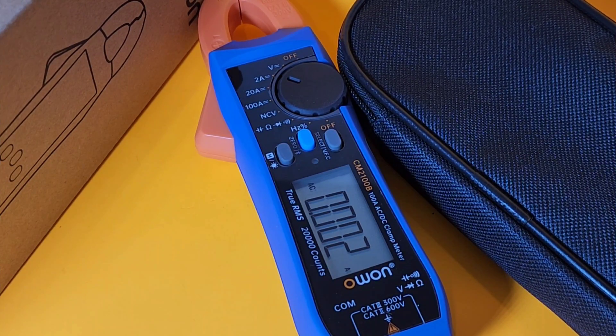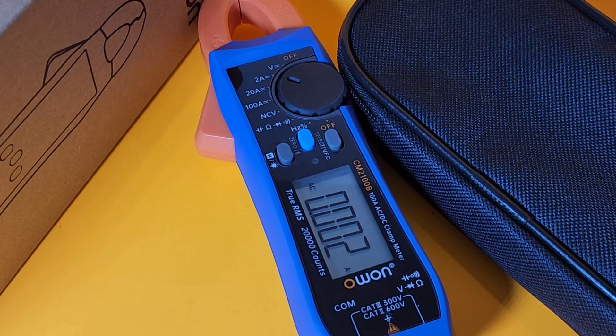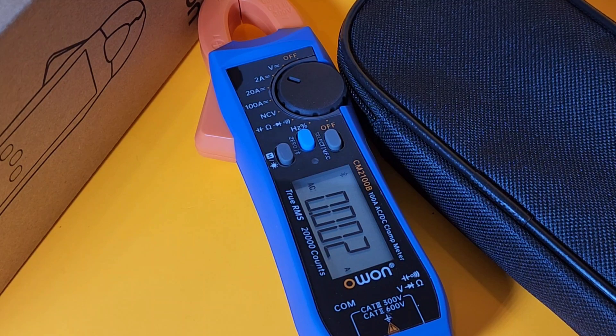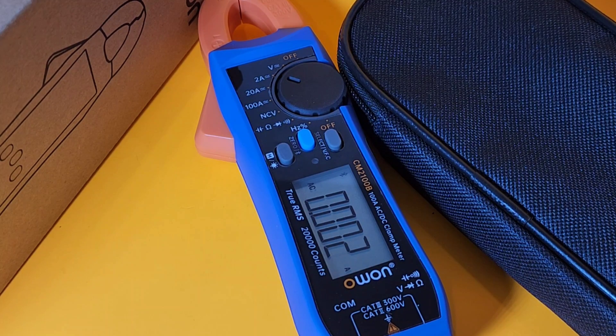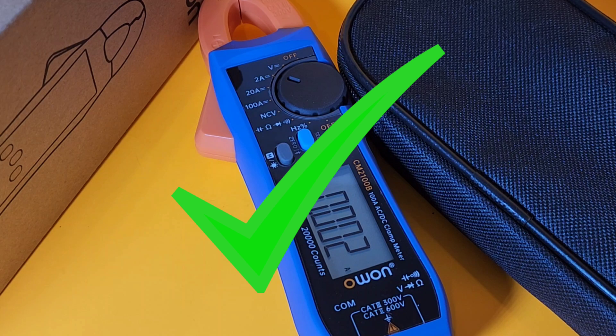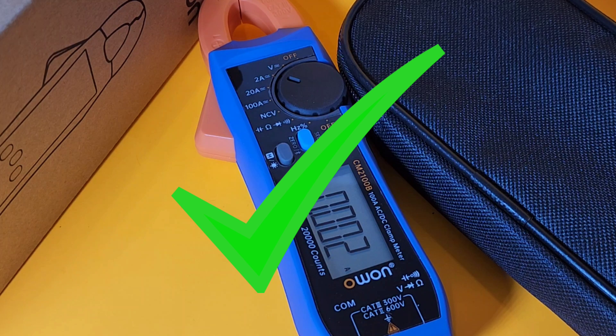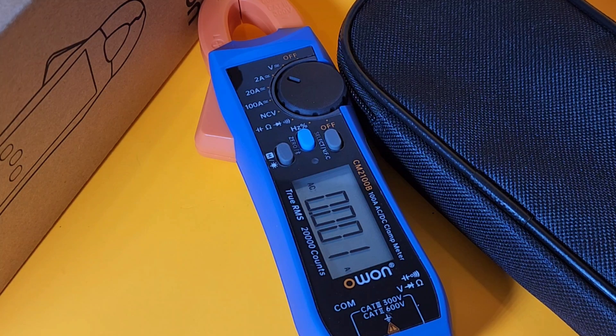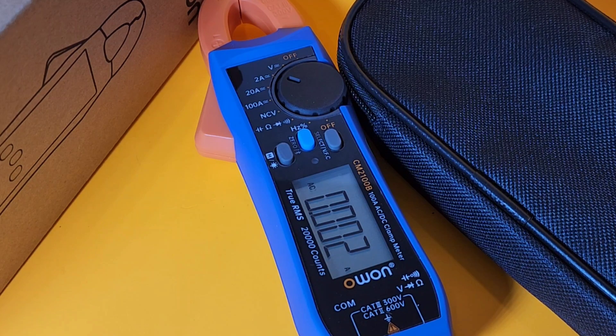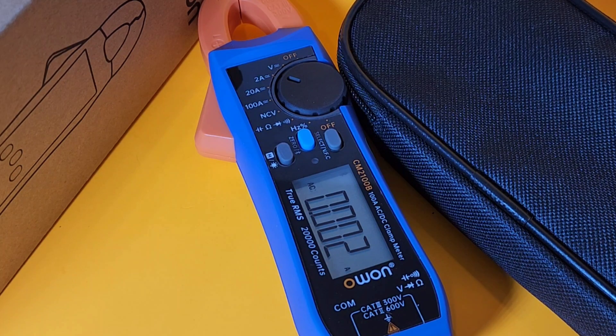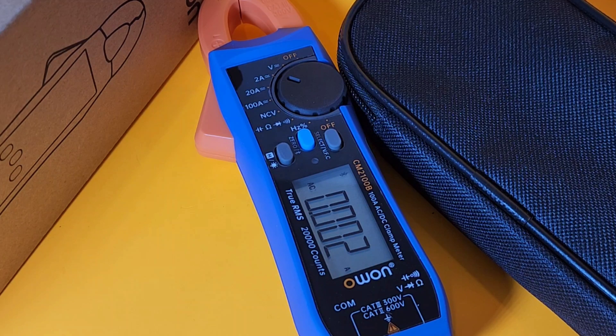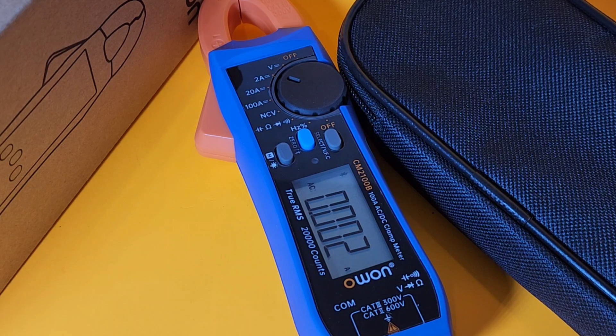Closing thoughts. The OWON CM2100B. Oh yeah. This is a keeper. Now, you know what? Clamps come and they go. But this one, I think, is going to have a lot of staying power because this clamp has a lot of versatility.